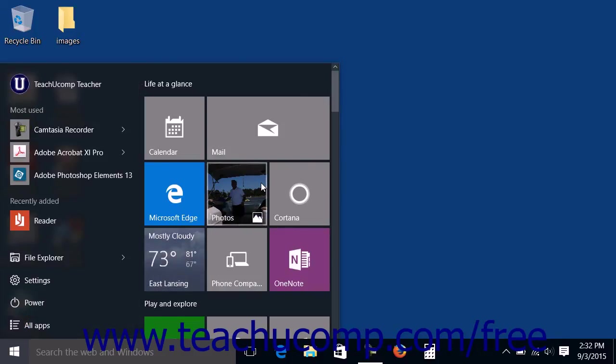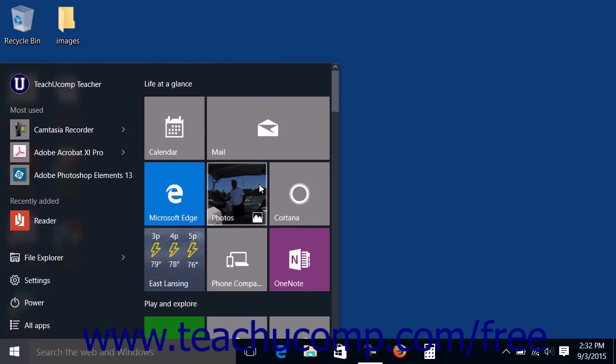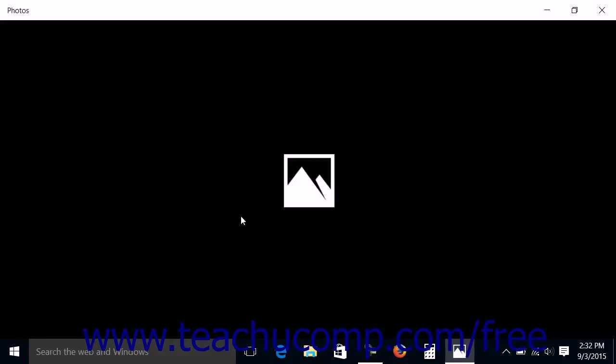You can click any app icon shown in the live tiles that appear at the right side of the Start Menu to open that.